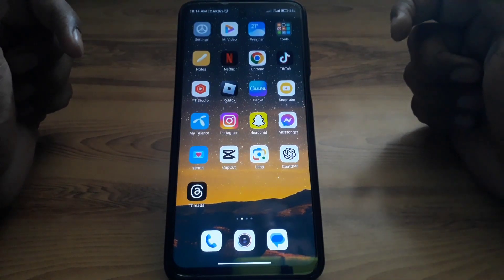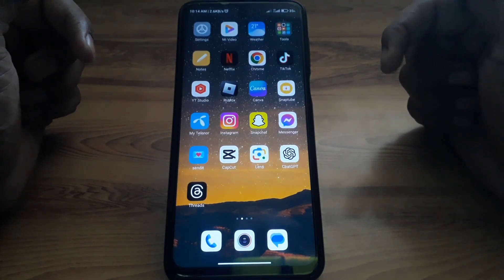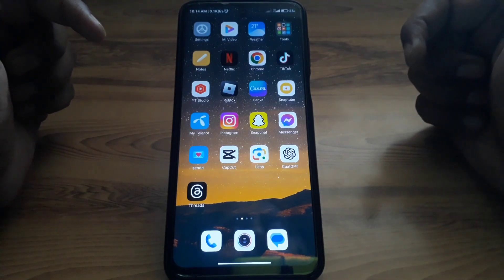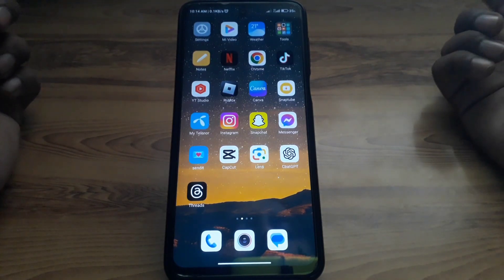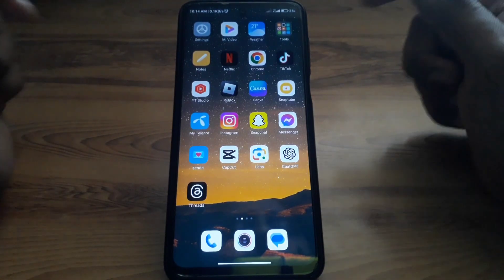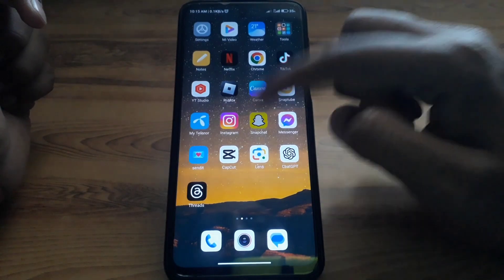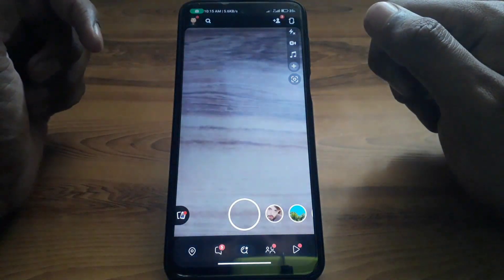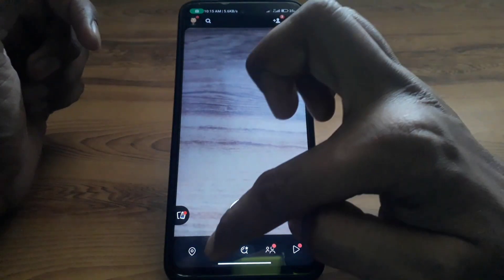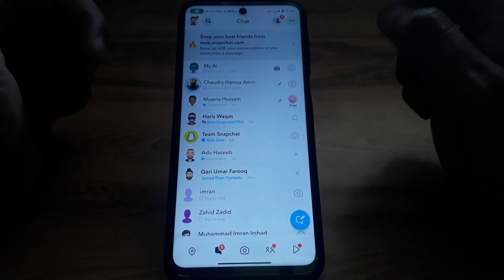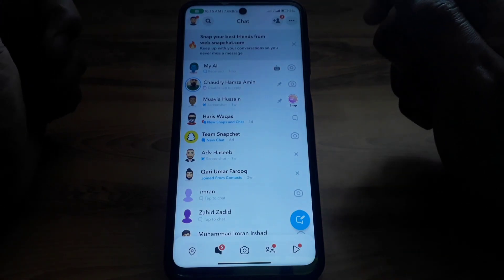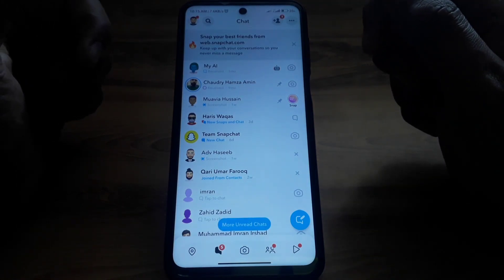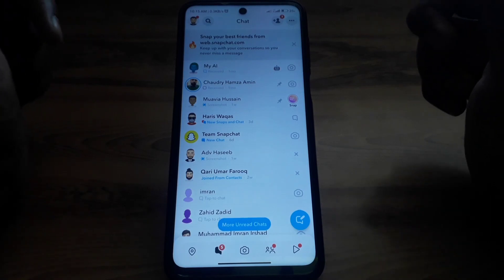So if you want to know how you can do half swipe on Snapchat, make sure to watch this video completely. Without wasting any time, let's start. This feature is mostly available for iPhone or iOS users, but you can also use it on Android if you watch this video carefully.